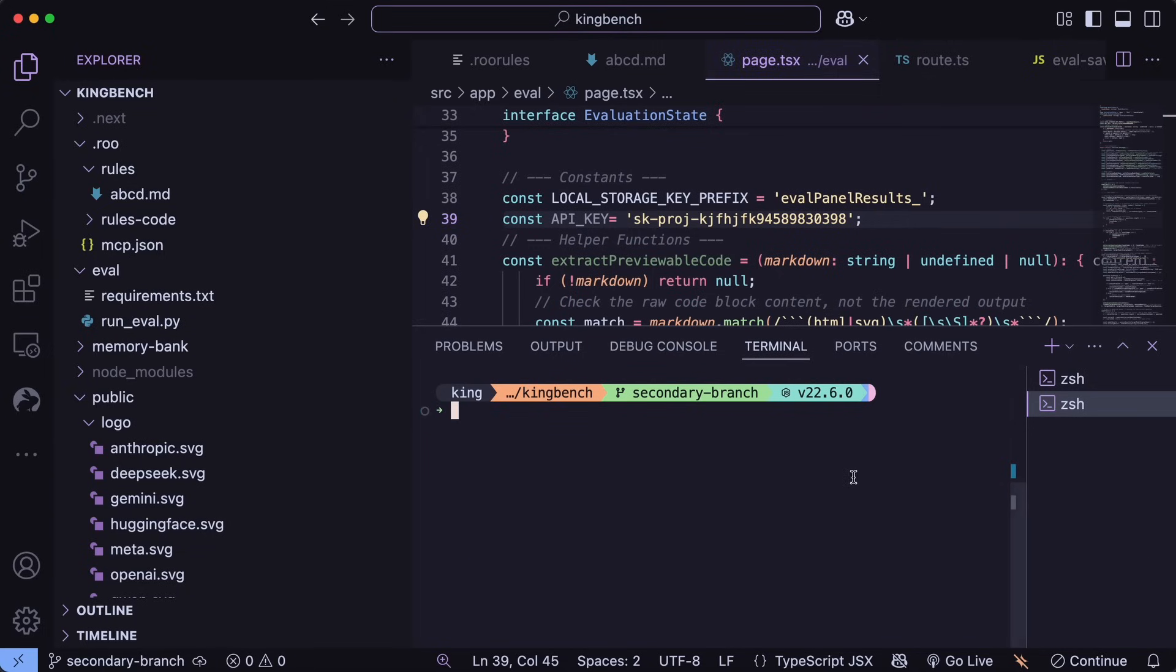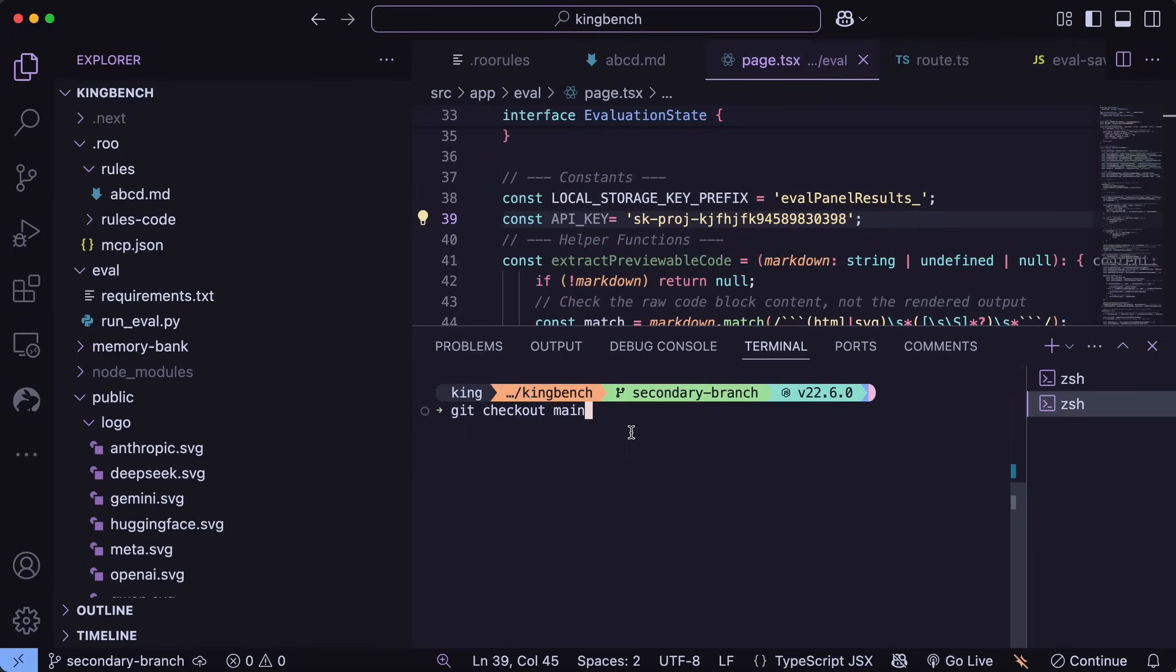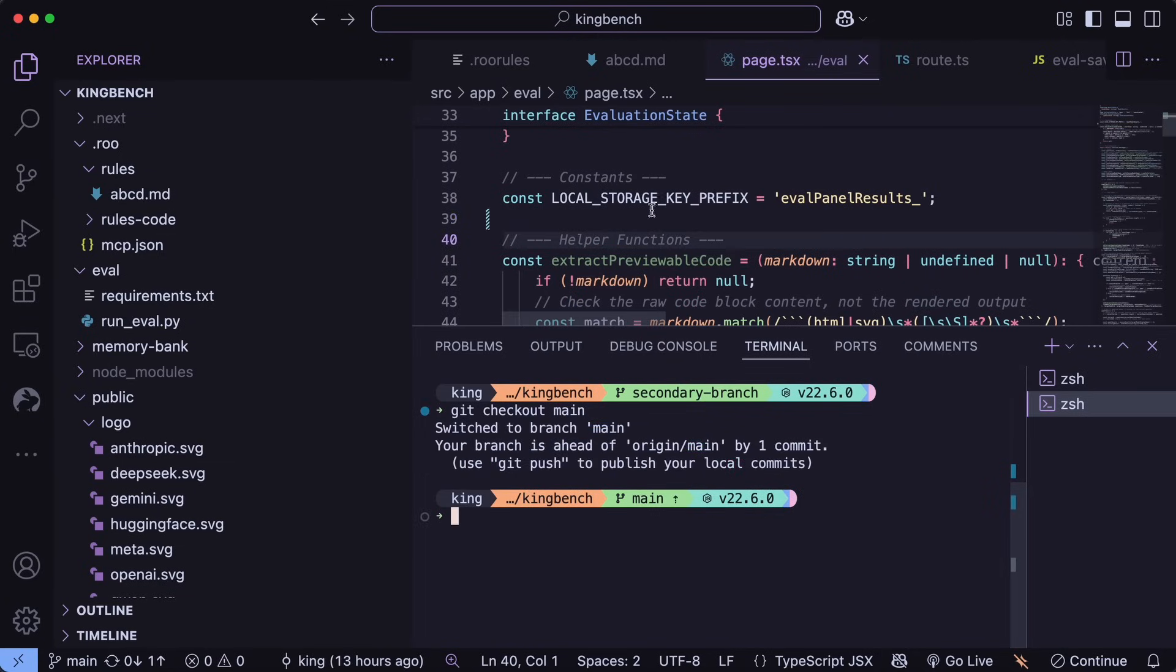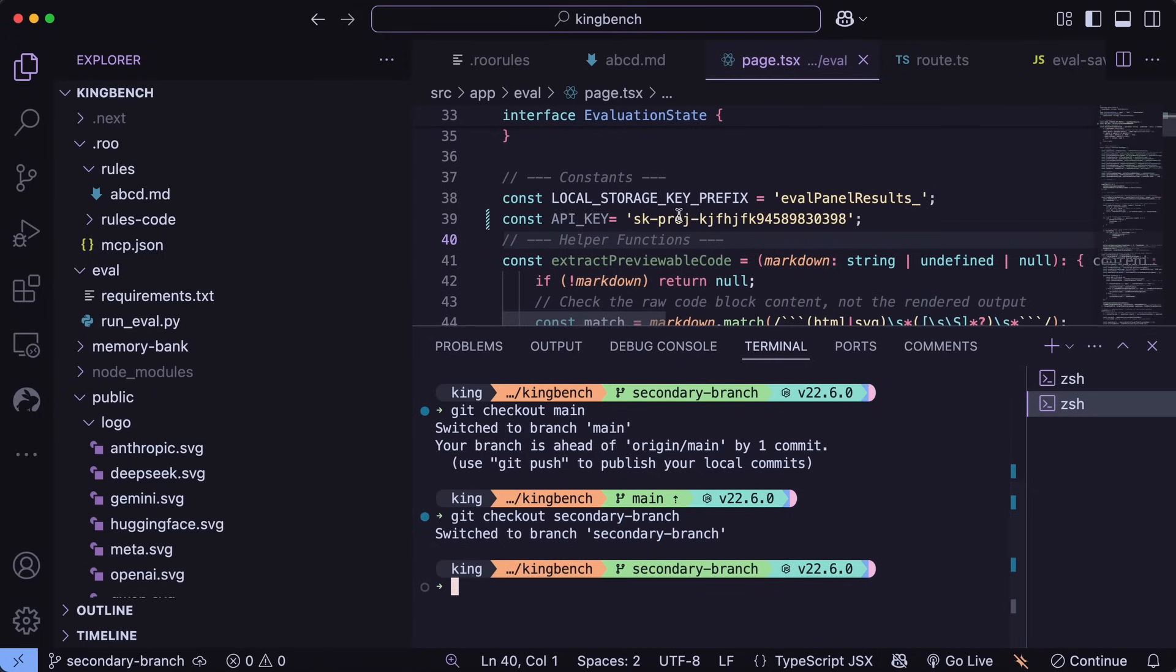Now before I show you the CodeRabbit thing, let me show you the GitBranch thing. So as I said, we created and switched to the new branch here. So this edit that we did is only available in this branch, as I said. So if we switch back to the main branch, then you can see that this line disappears, and if I switch back to the secondary branch, then it comes back, which is basically what branches do. It's like copy folders.